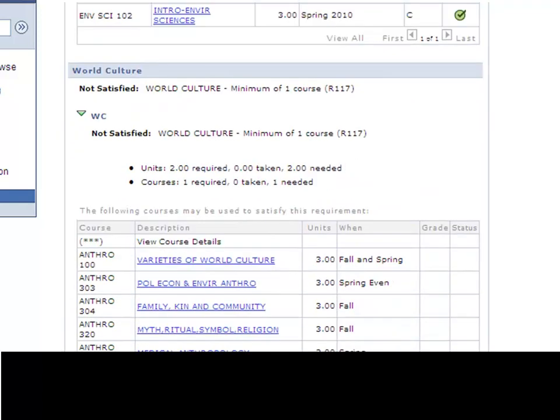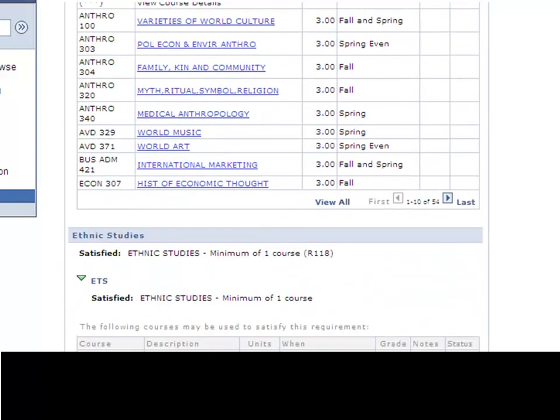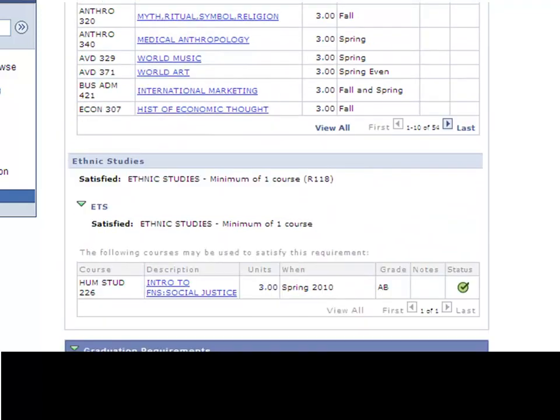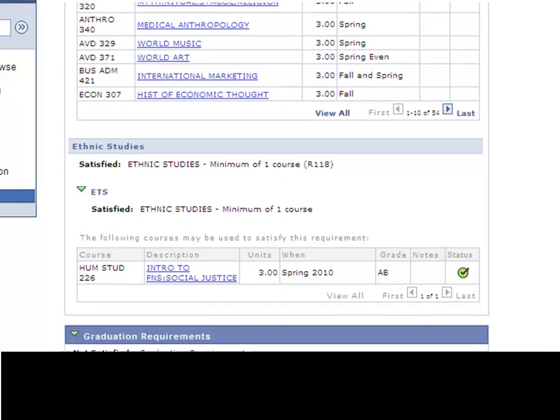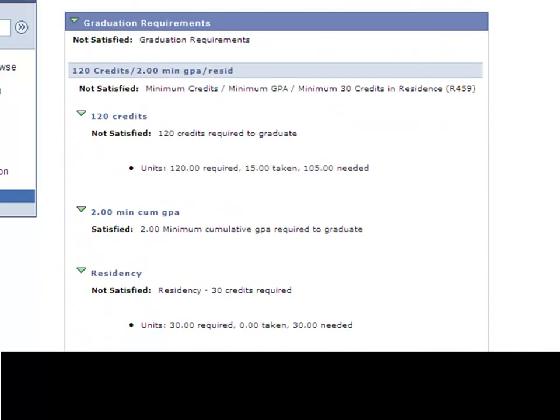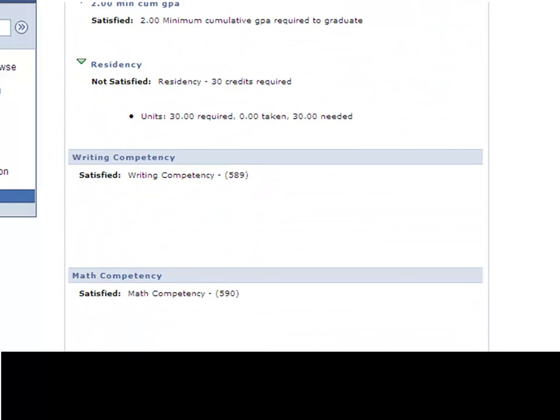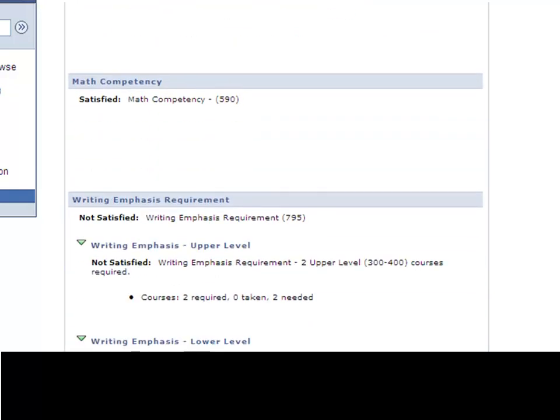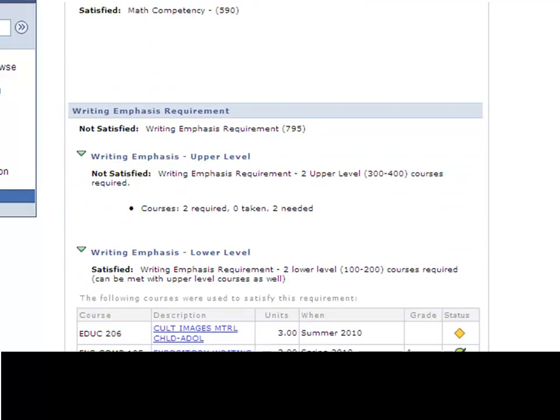World culture and finally ethnic studies. So that would complete the general education requirements. This report will also go over writing competency, math competency, writing emphasis, what you've taken, what you still need.